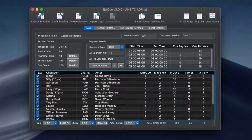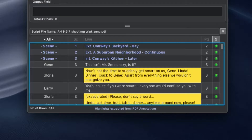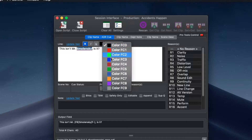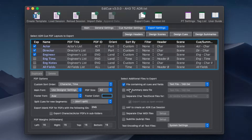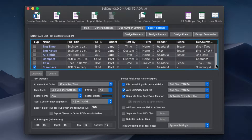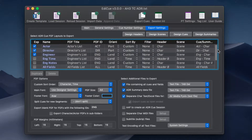EdiQ is the premier tool for creating ADR queues with Pro Tools. It can load PDF shooting scripts to simplify the creation of queues and allows for the text of the lines to be styled. Once queuing is complete, EdiQ can export a variety of files, including PDFs using customisable layouts.